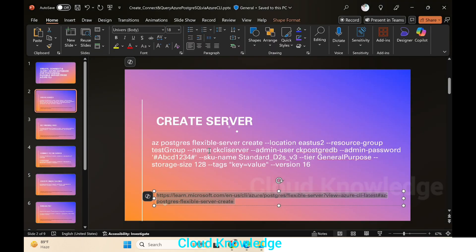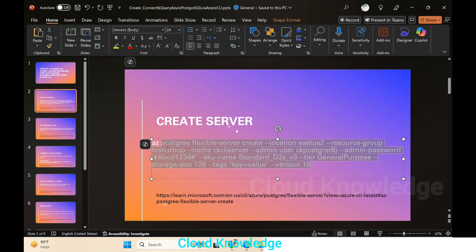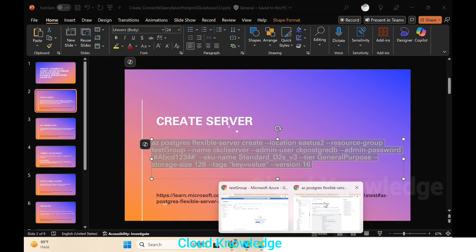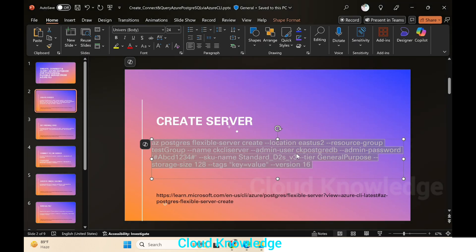On the screen you can see a sample command already given, where after 'create' we have mentioned the location, resource group, name of the server, admin user, admin password, the SKU to be used, tier, storage size, etc. We'll copy this command and go to the Azure Portal.